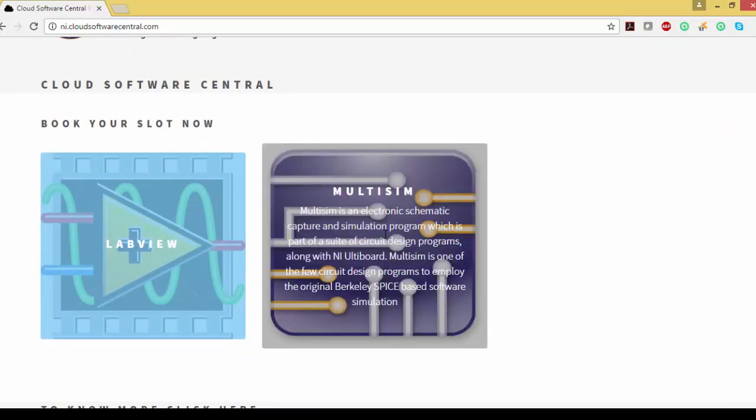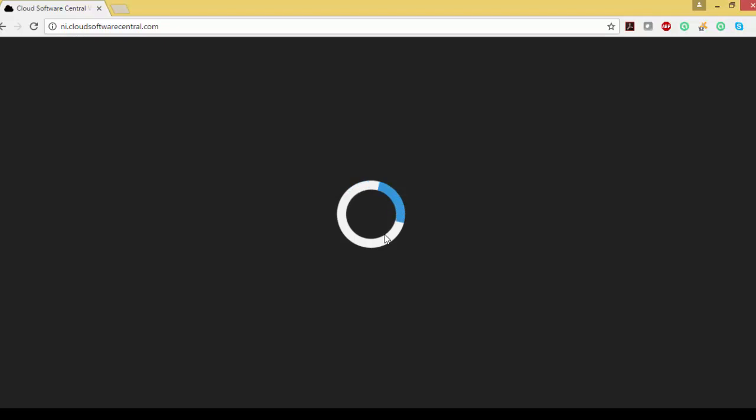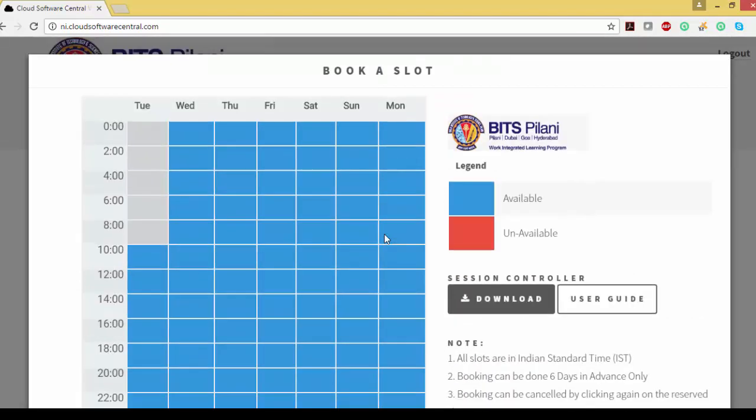First of all, I would like to use Multisim, so I can click on it. Once I click on it, it shows a calendar to book a slot. So I want to book a slot from 10 to 12, so I'm clicking this calendar.